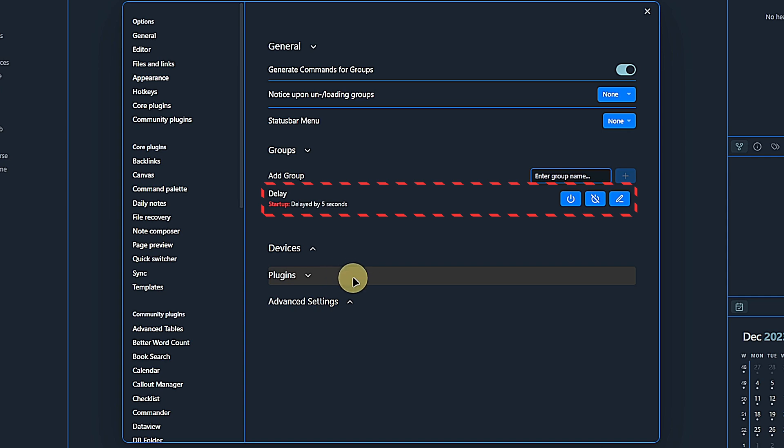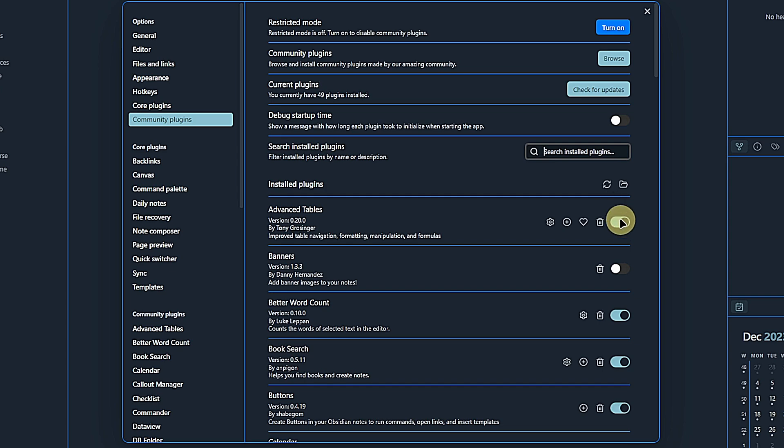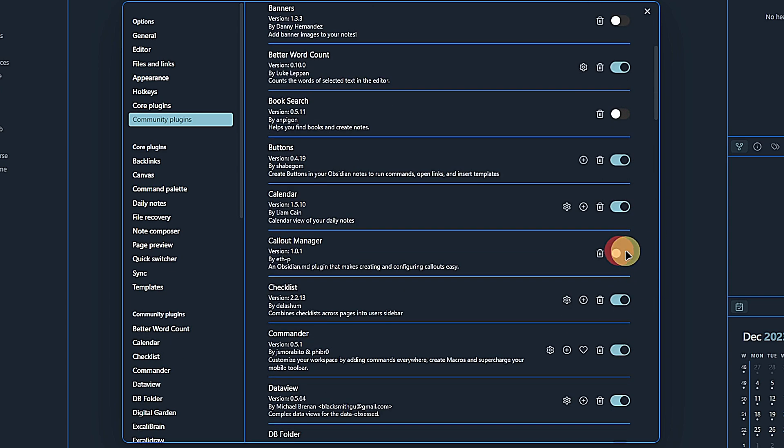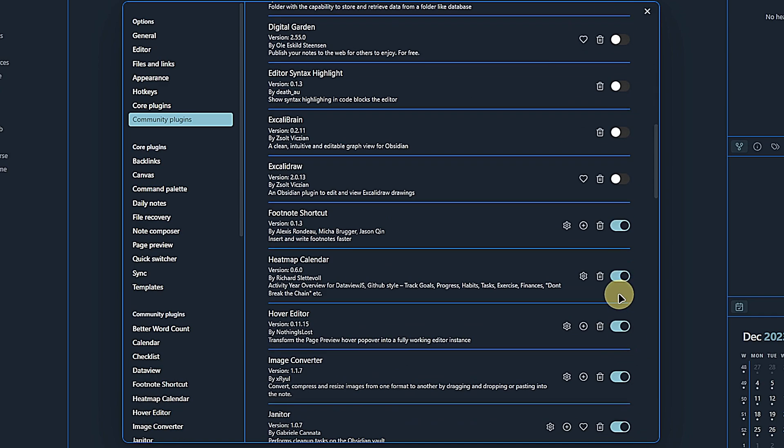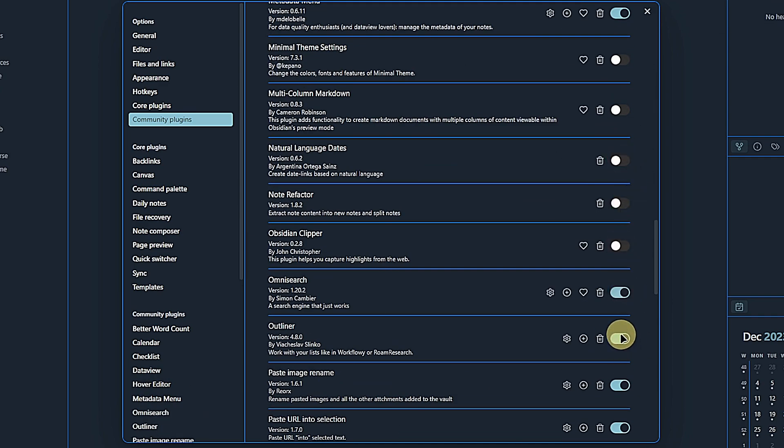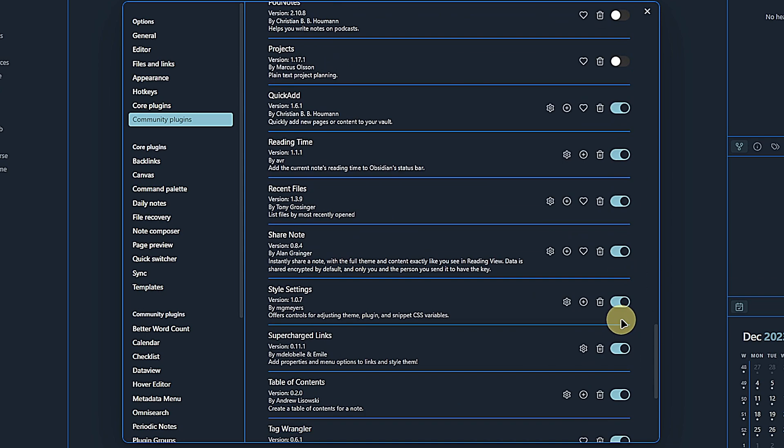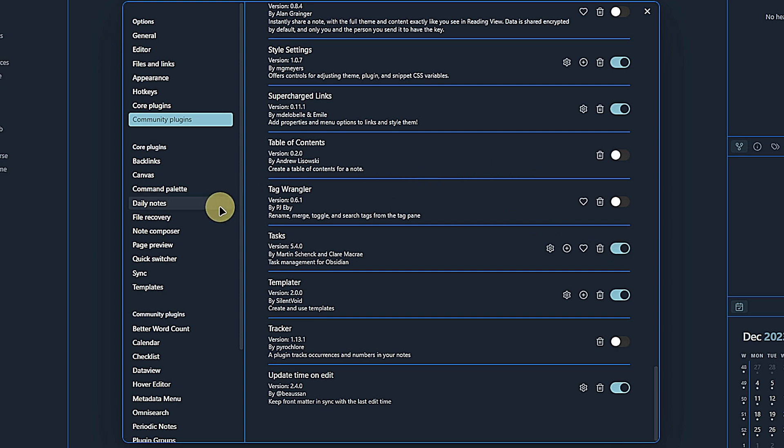Now, the last thing we have to do is to go to the community plugins list and disable the same plugins. So everything that we put in the group needs to be disabled in the Obsidian settings, which makes a lot of sense because Obsidian shall not load them right away, but wait. And then after the defined interval of five seconds, the plugin is going to tell Obsidian to actually load these plugins. All right, I have disabled all of those.